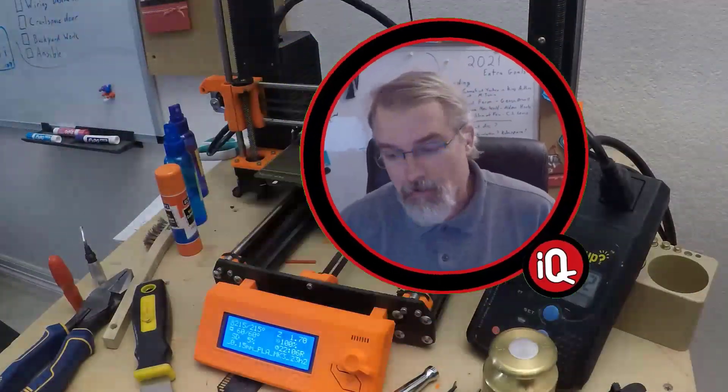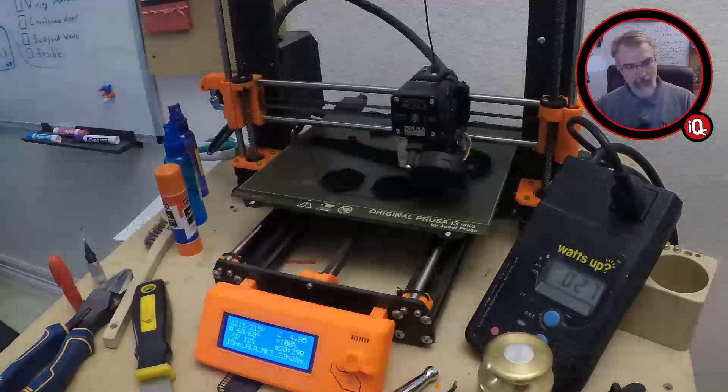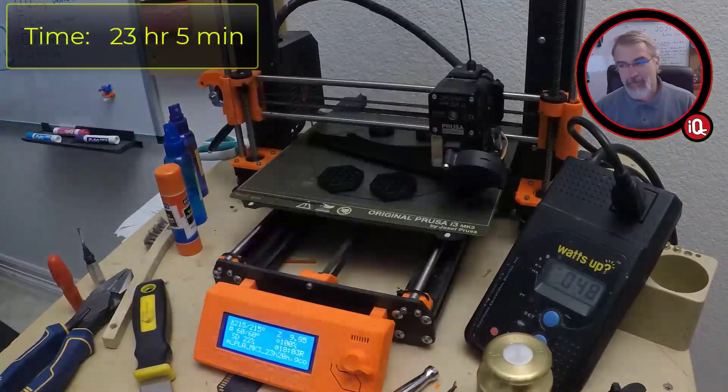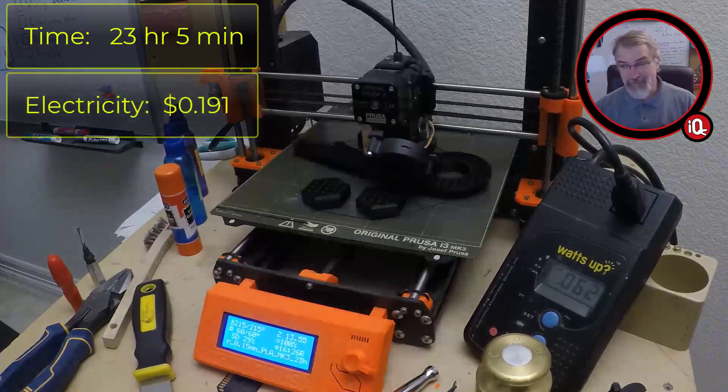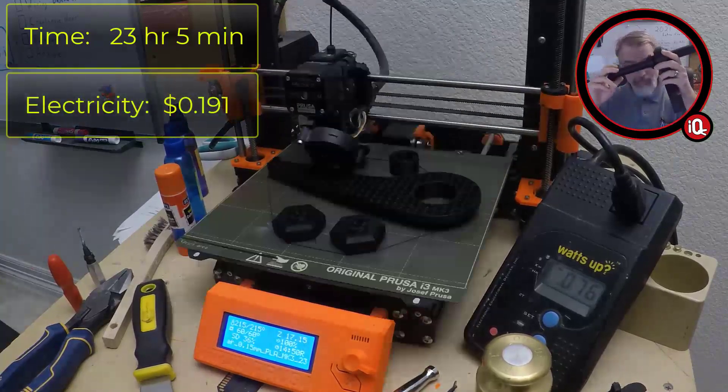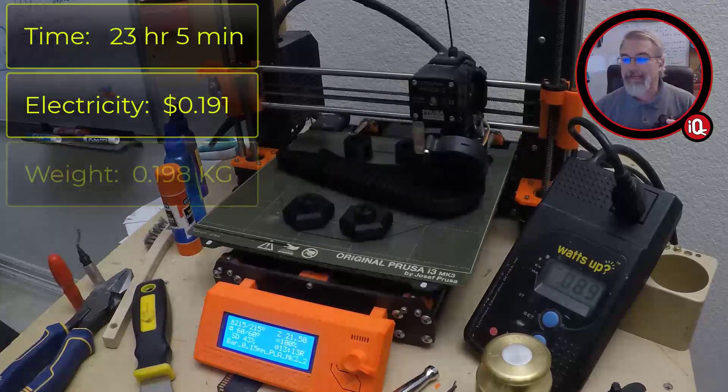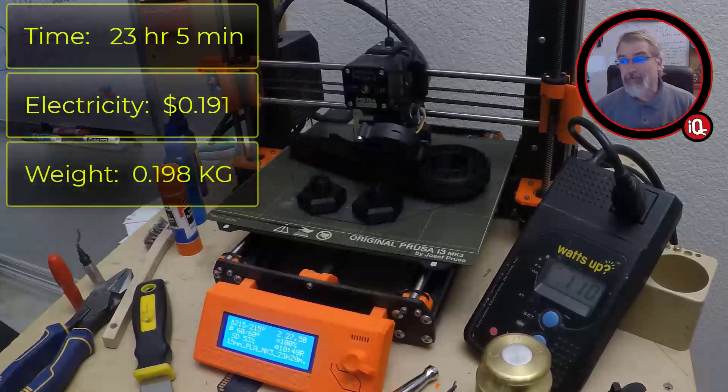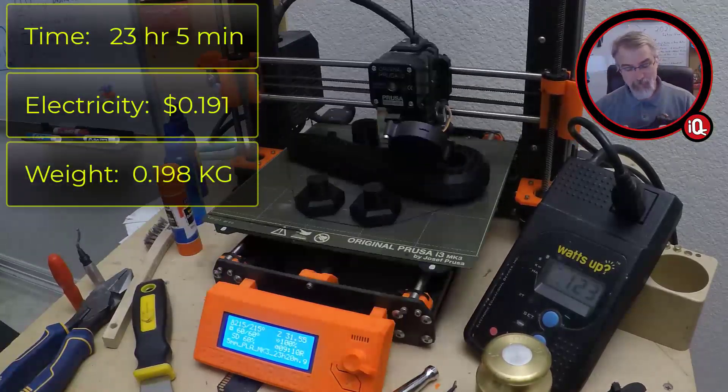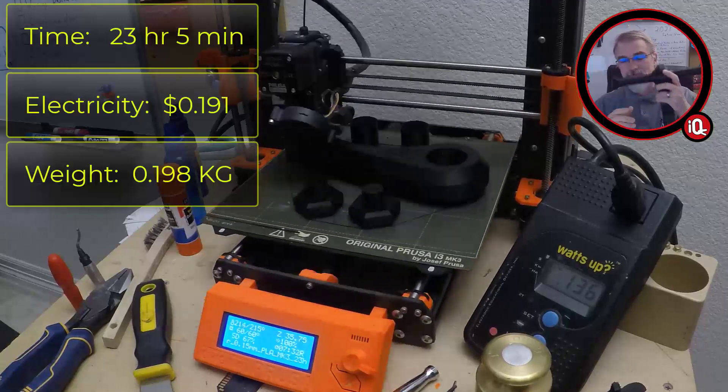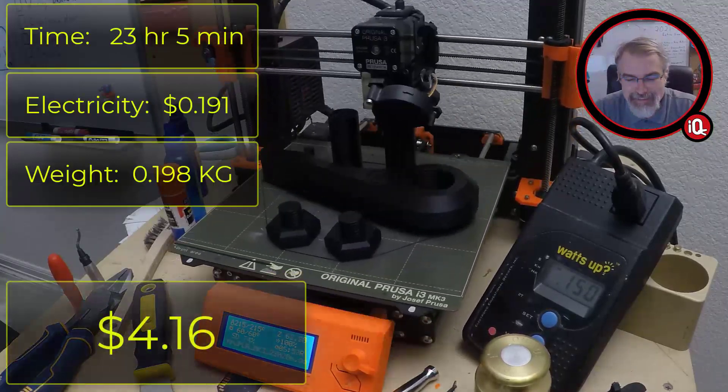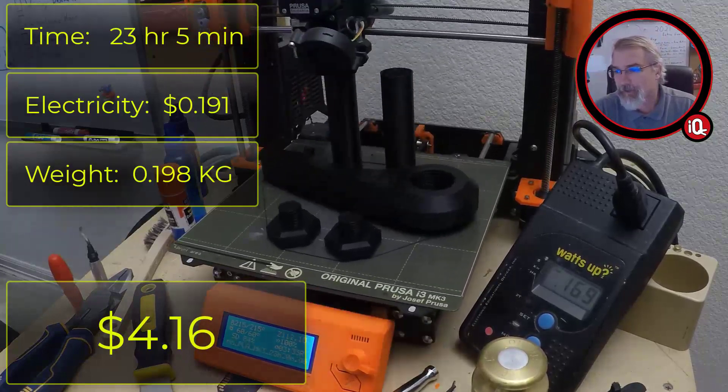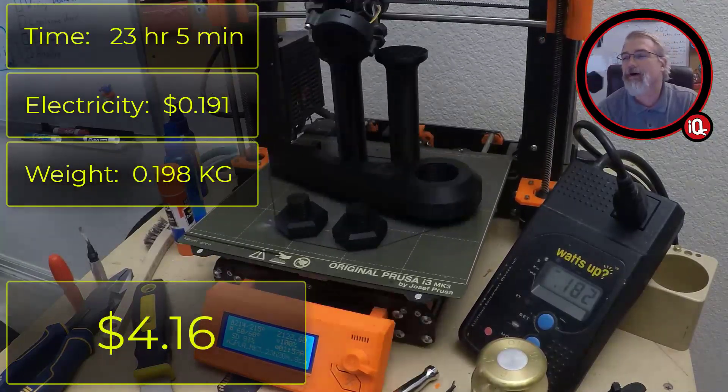So, let's go over the numbers. To print all this out, and this includes both sides, it took 23 hours and five minutes. It took 19.7 cents of electricity, and it weighs, all together with both sides, 0.198 kilograms. And that $12 per kilogram comes out to $3.96 for the whole thing, just for material. So, in total, it's $4.16 to print. And so far, I'm liking it pretty well. It's been working well for me.